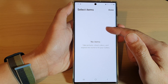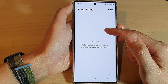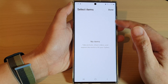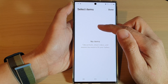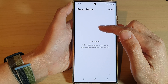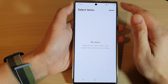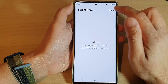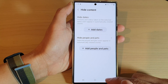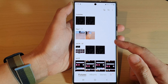You can also hide people and pets by tapping on Add People and Pets. If your photo gallery has enough pictures of people and pets, it will give you an option to select the specific people or pets you want to hide. After that, tap on Done.